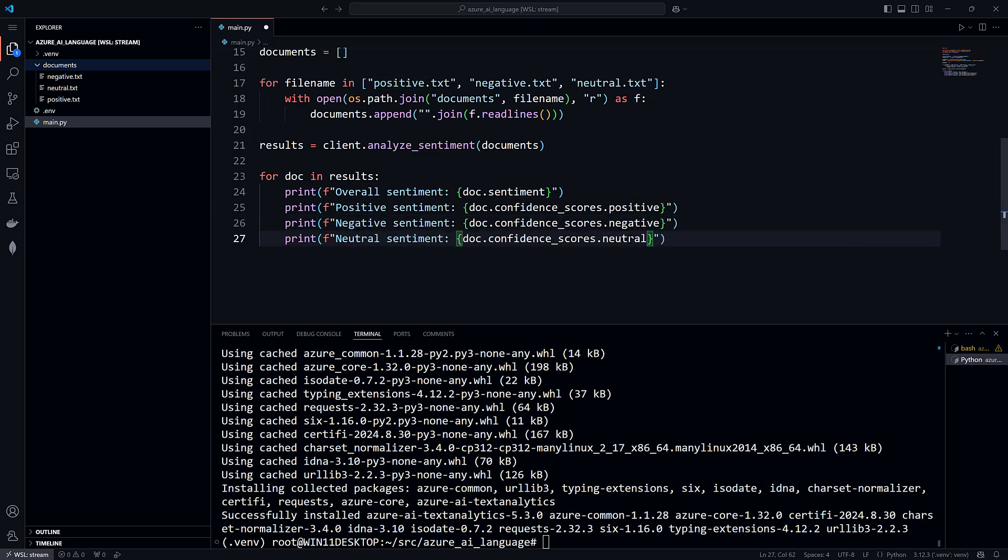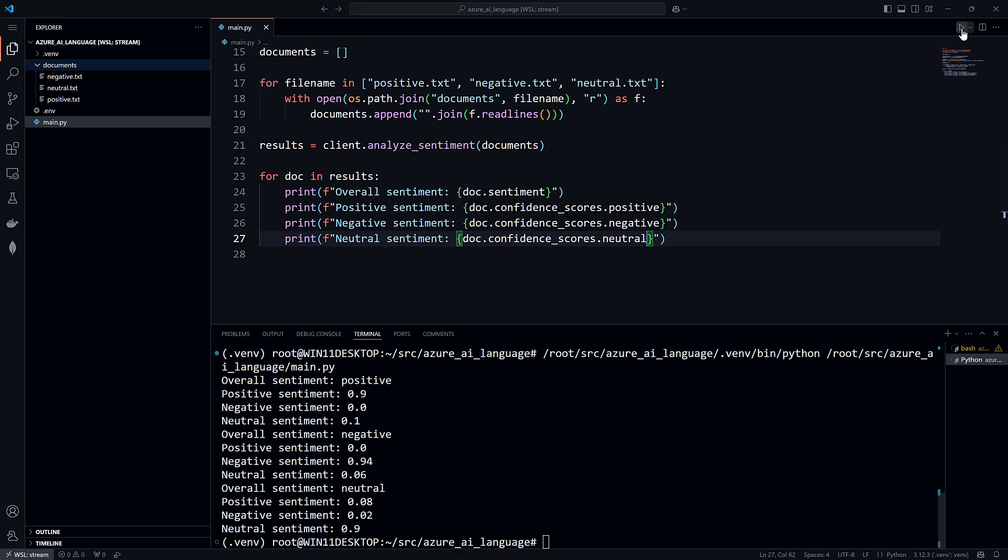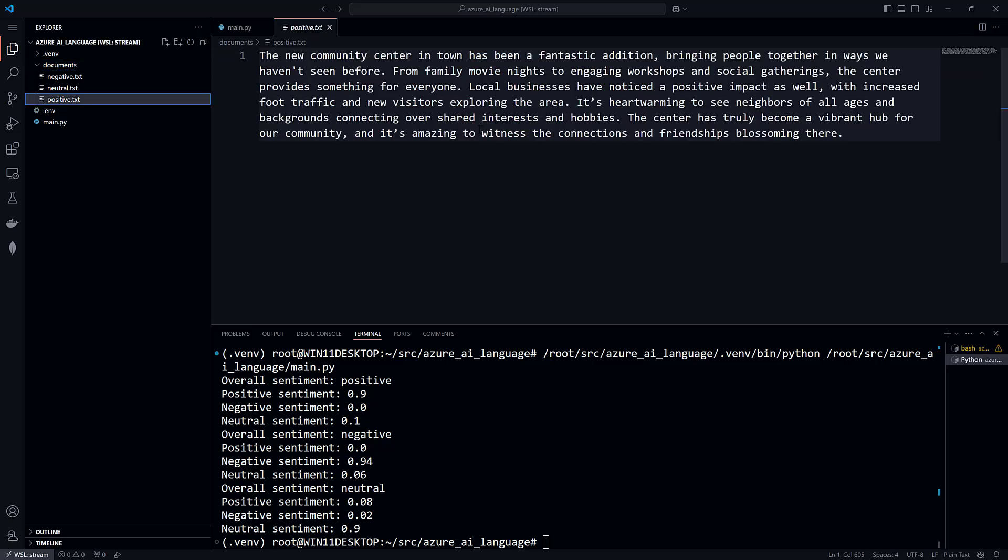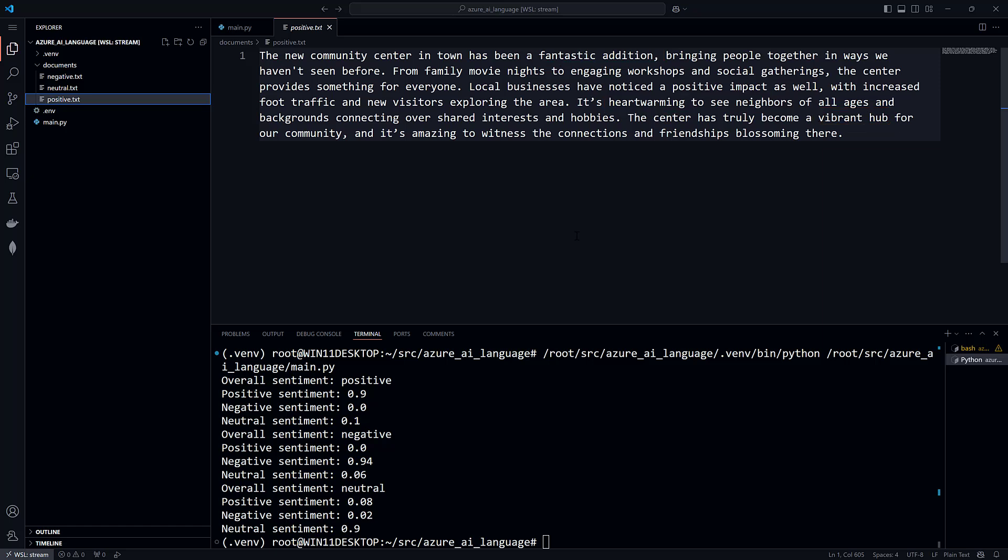Press F5 or click the Run button to see the results. Let's do a quick sanity check to see how it did. Open positive.txt. It talks about the fantastic addition, the positive impact, heartwarming, vibrant hub. This appears to be a positive document. And the Azure AI Language service agrees, as it is 90% sure that the document is positive. In fact, it is absolutely sure that the document is not negative.